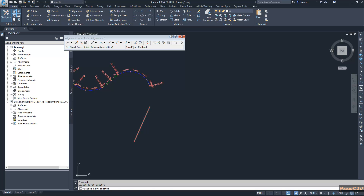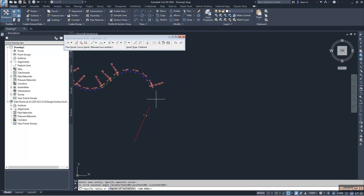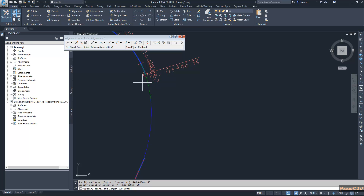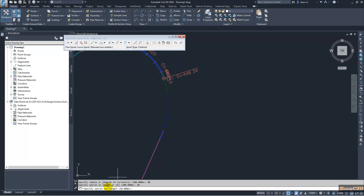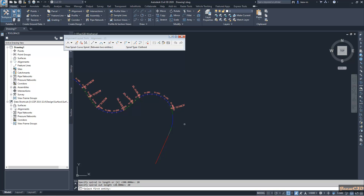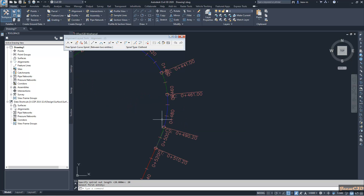Then I select the next entity — this tangent. It is asking for the curve solution: less than 180. It is asking for the radius of the curve — I will say 80 meters. Then it is asking for the spiral in length, which is the spiral length between the two curves, so I will type 20. Then it is asking the spiral out length — that means the spiral length on the other side — and I type that as 20 also. You can see now my free spiral between two entities has been created smoothly.